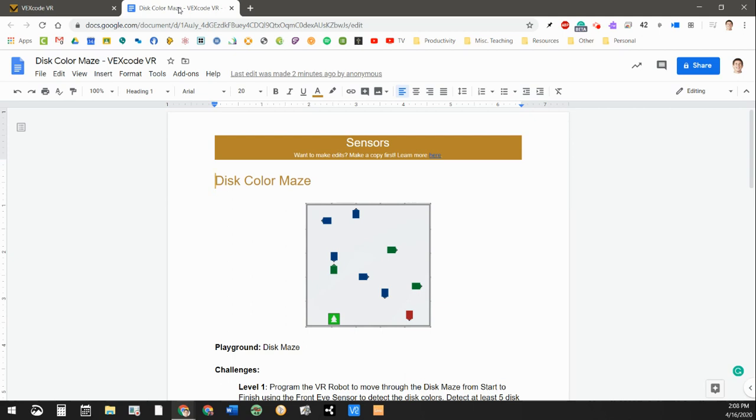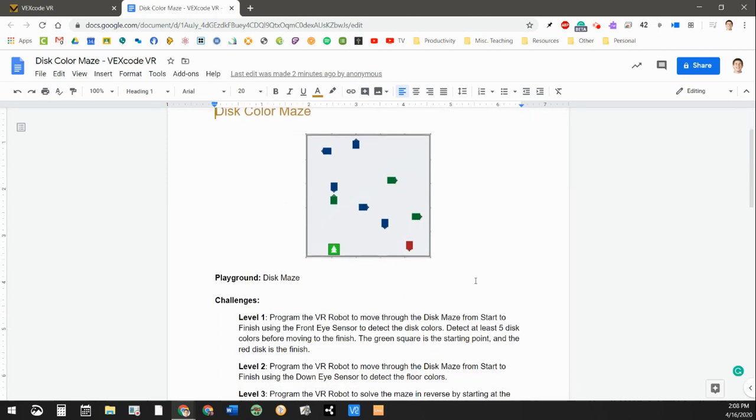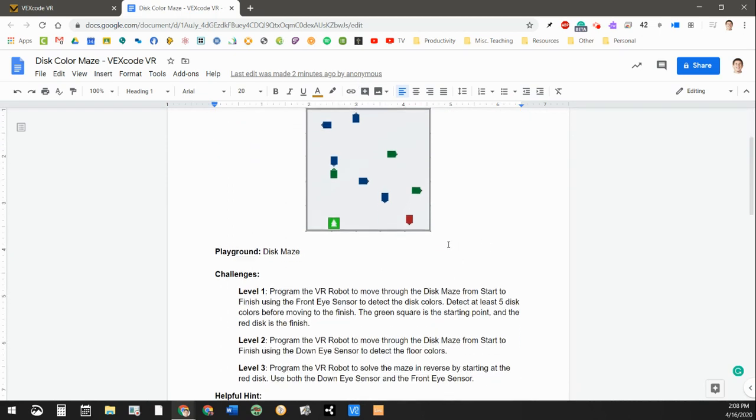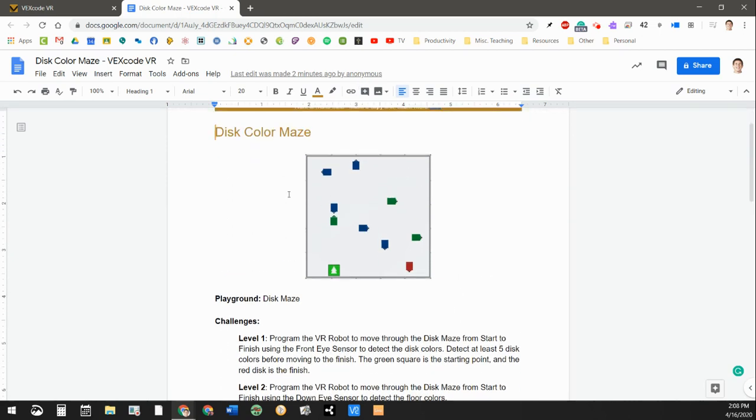This one's actually kind of cool. I had a lot of fun programming it and I'm gonna show you how I did it in just a minute. But if you look here, we're gonna be using the disc color maze playground and this is what the top view looks like.